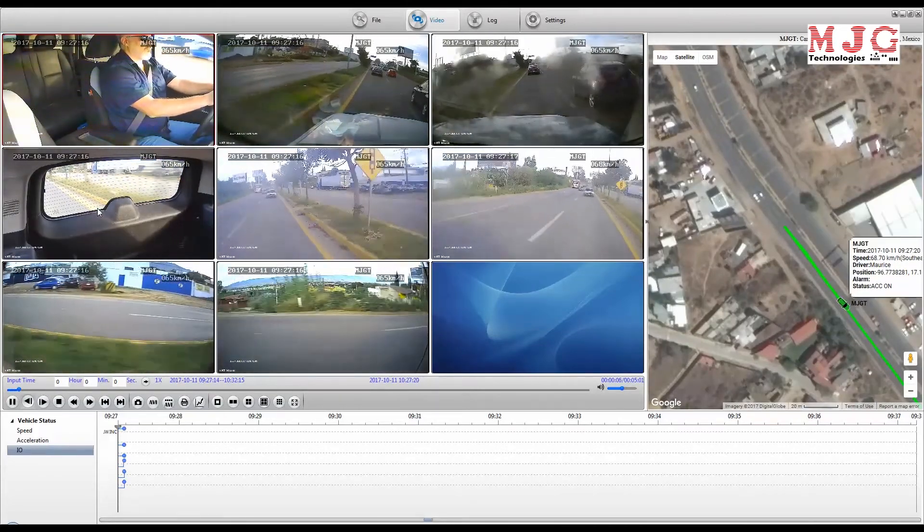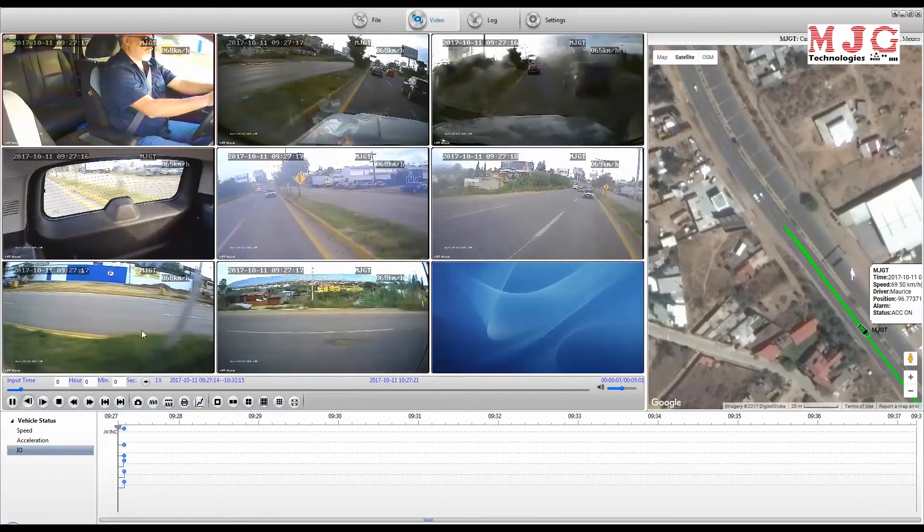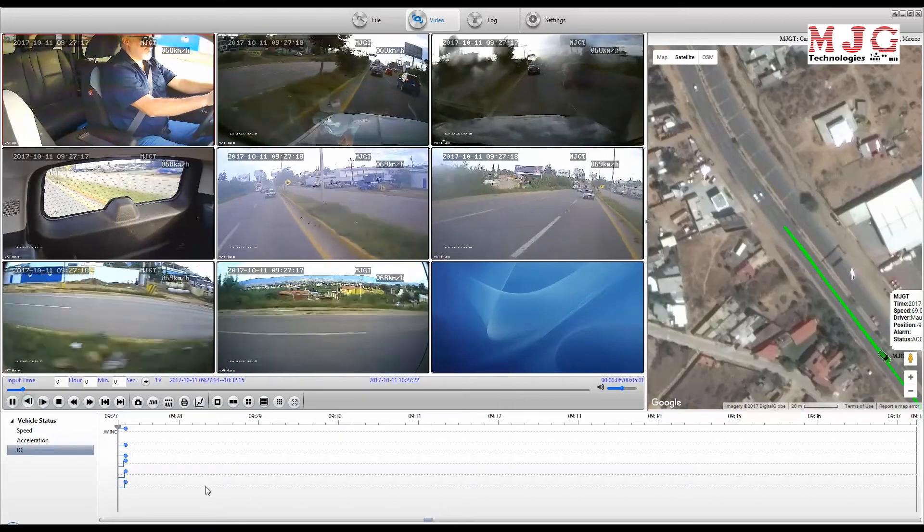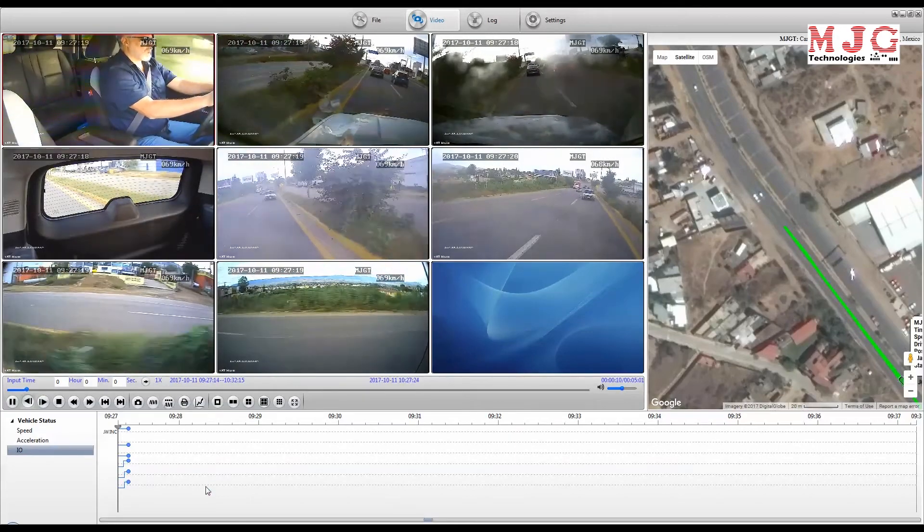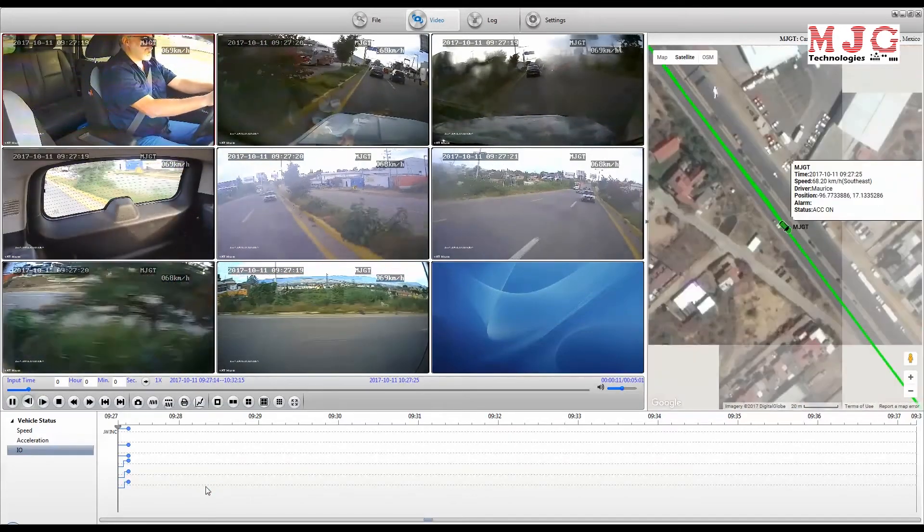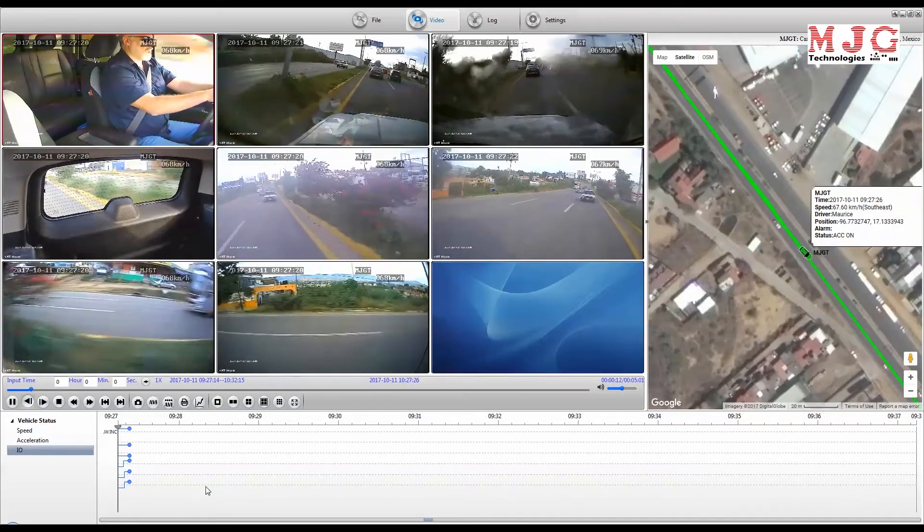Our mobile DVR software gives you instant access to your recorded files when your hard drive or SD card is connected to your computer.